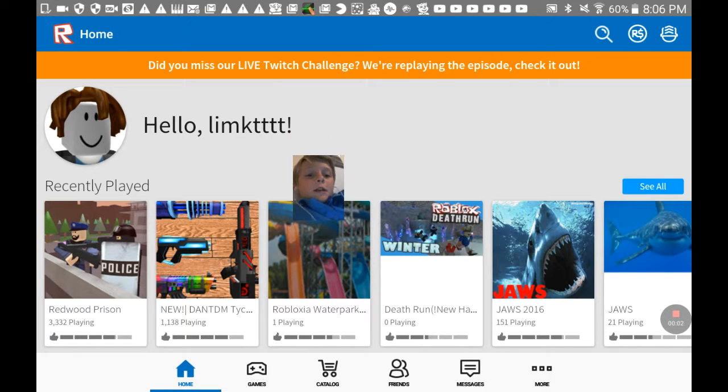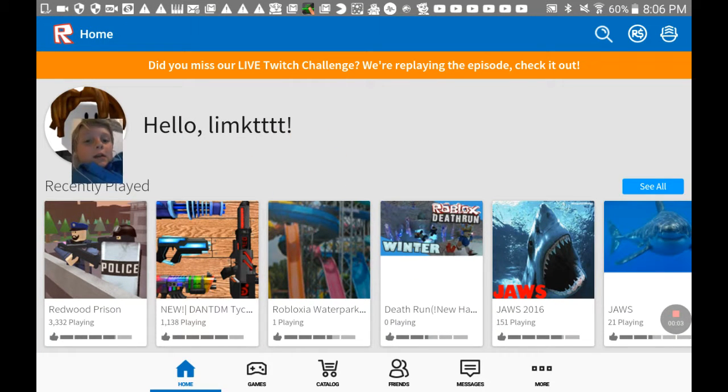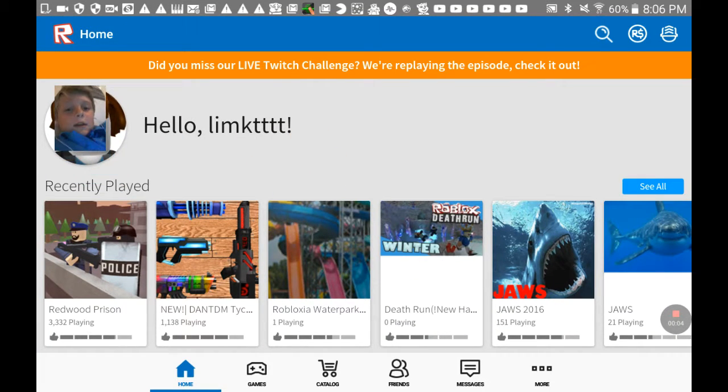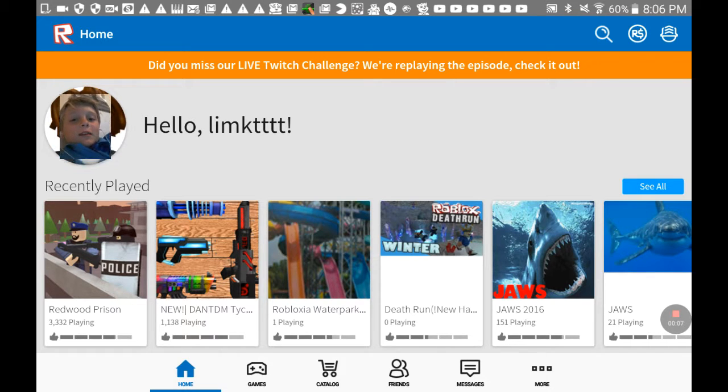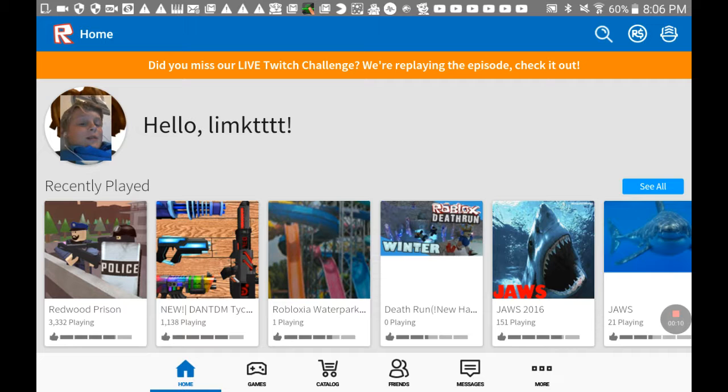Hello everybody, Tristan here, aka LIMKTTTT. It was supposed to be LIMKTTTT but I messed up.